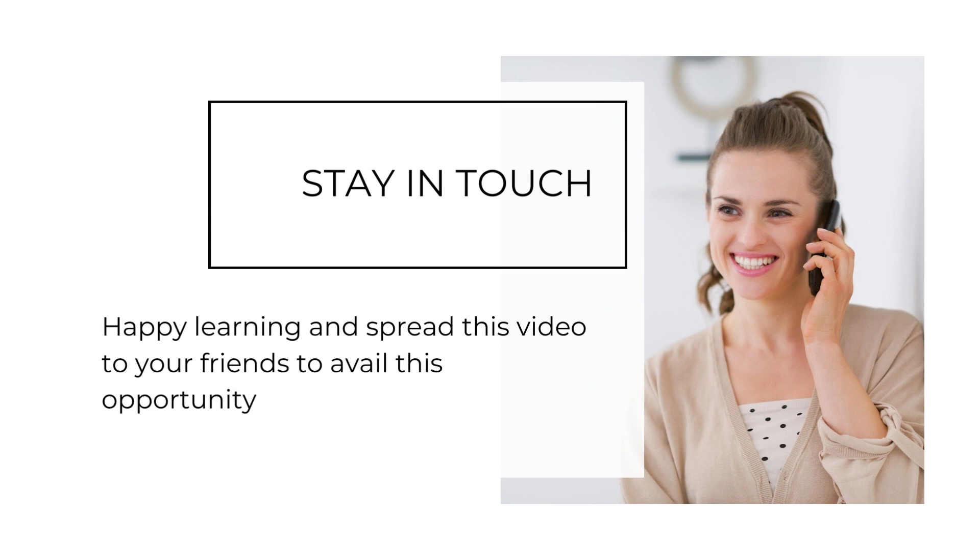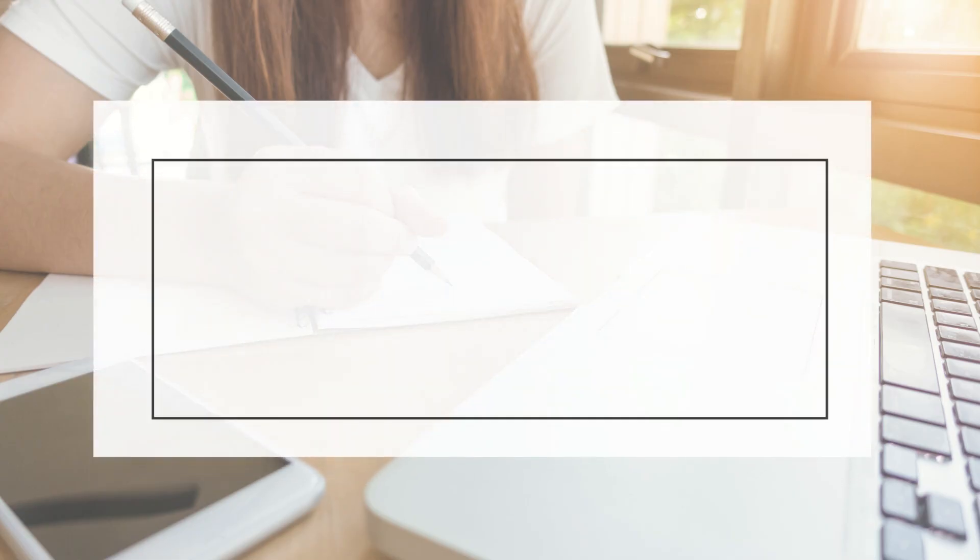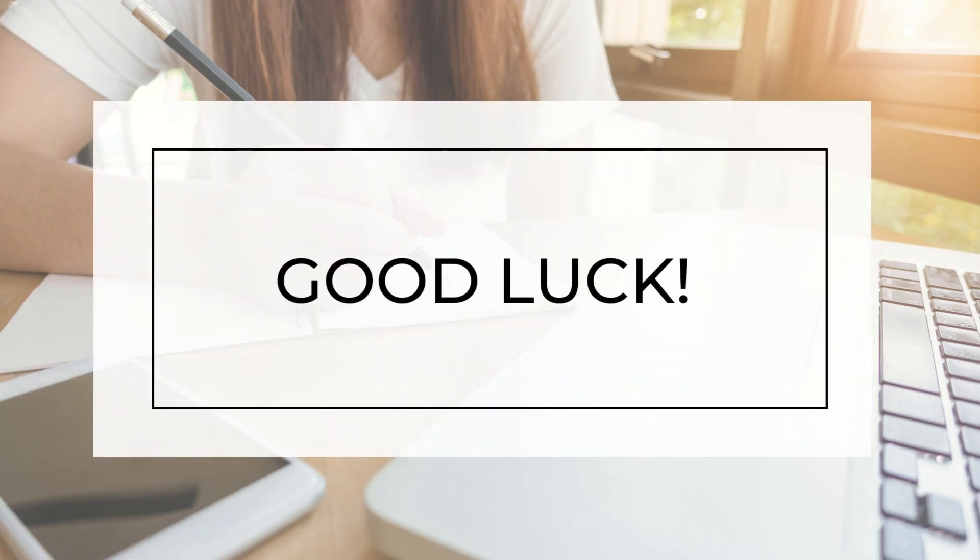Link. Happy learning and spread this video to your friends to avail this opportunity.